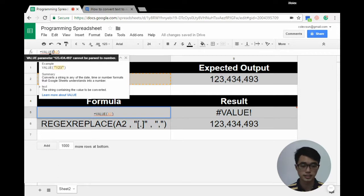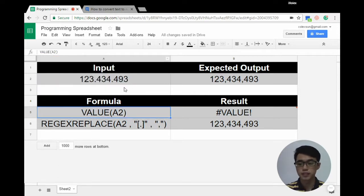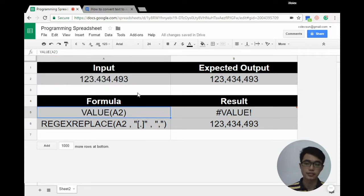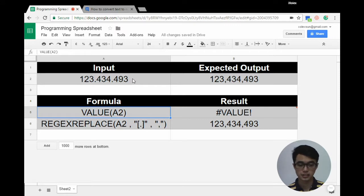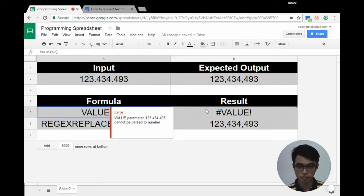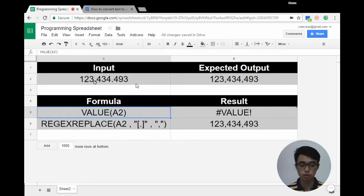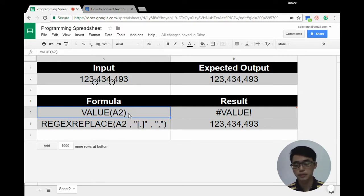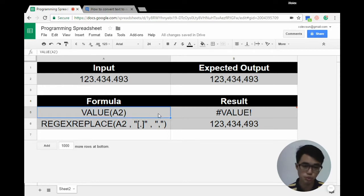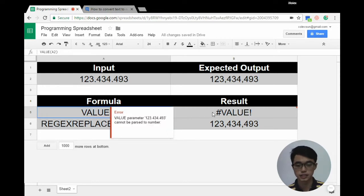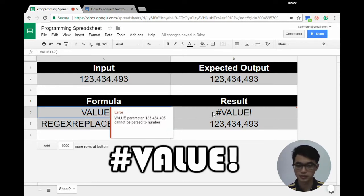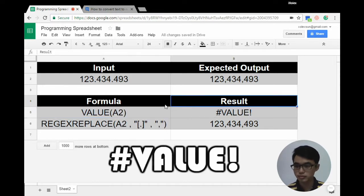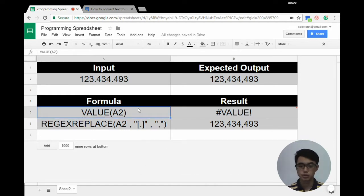Unfortunately, VALUE cannot apply for this string because there are two decimal points right here. So when we use the formula VALUE(A2), it gives us a #VALUE! error.